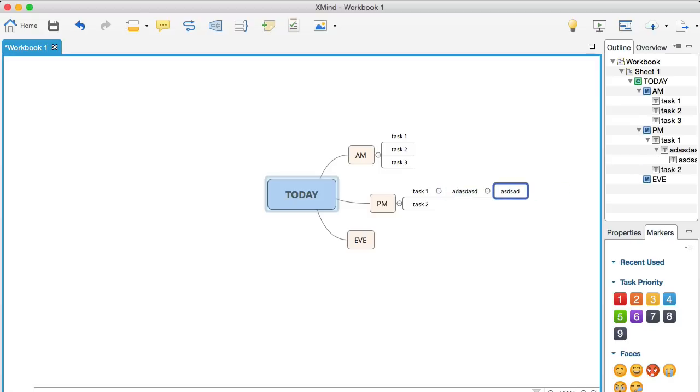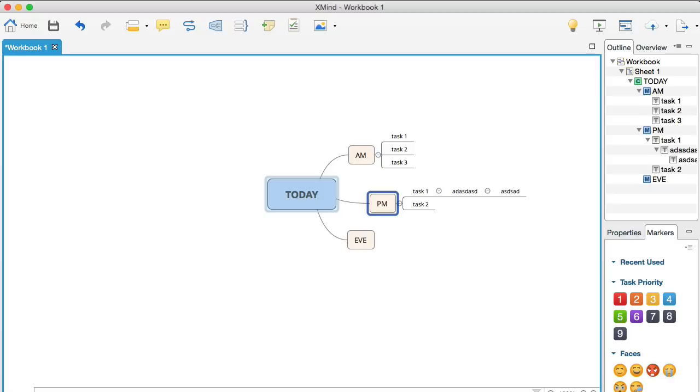So, you can see how you can very quickly brainstorm and the good thing about this is that when you're planning your day or when you're planning a project or you want to put together a course, again, these branches here could be module one, module two, module three, and then you can quickly create all these steps.